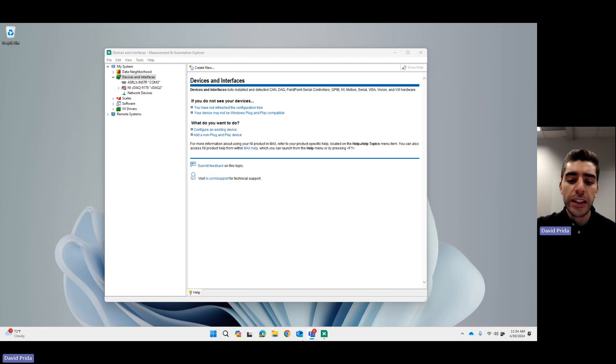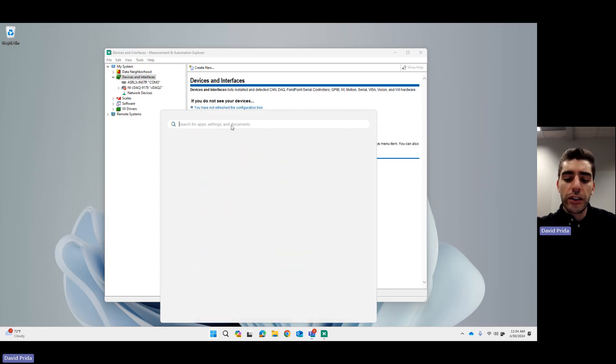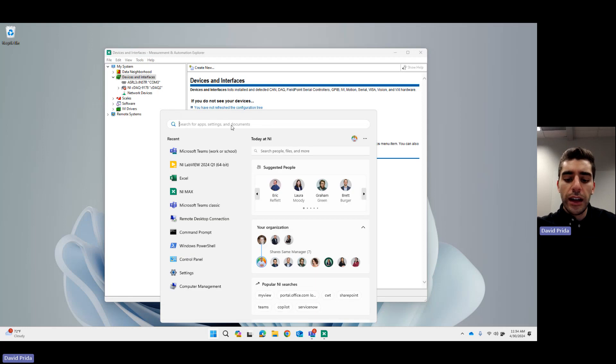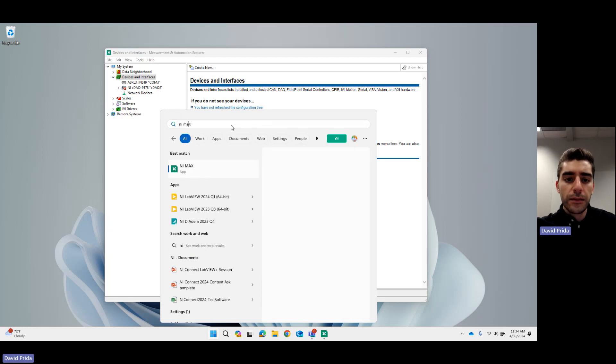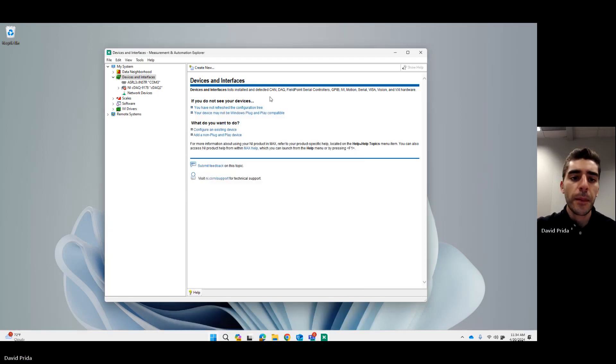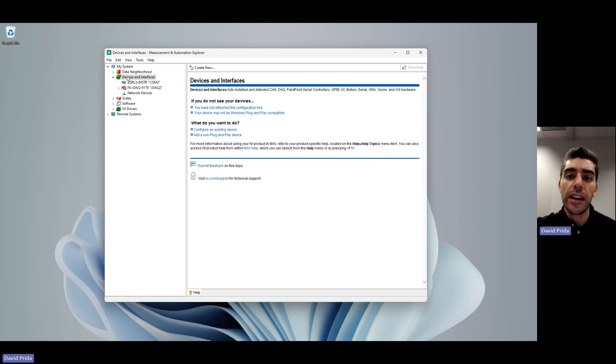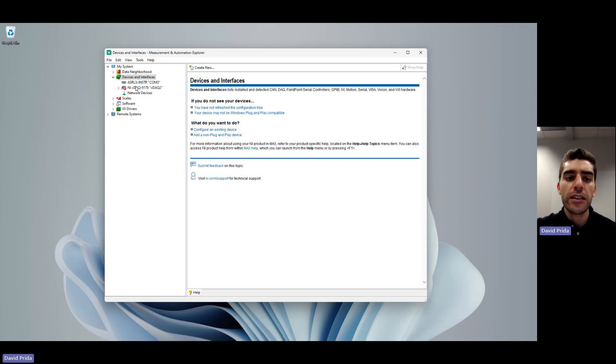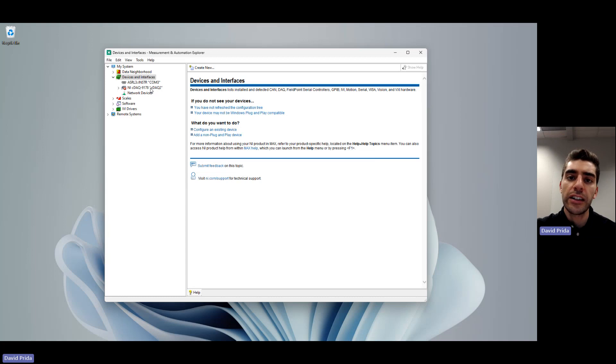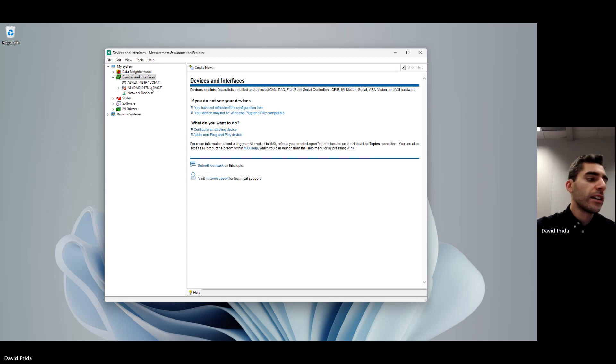So if you haven't opened NI MAX, you can do so with your start menu and just search NI MAX. Now, since we already have it open, let's go ahead and look at devices and interfaces. This is where we can see the hardware that we have connected to our system. Here I had a compact DAQ system connected earlier, so I can see that that's been connected. Here is also where we're going to be able to simulate our devices.